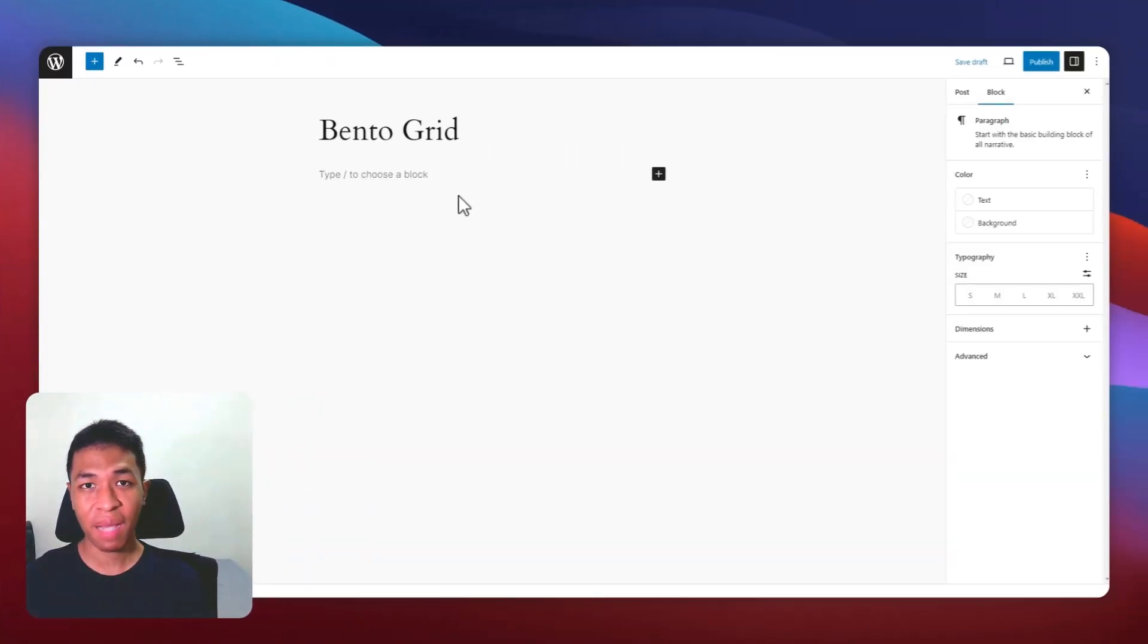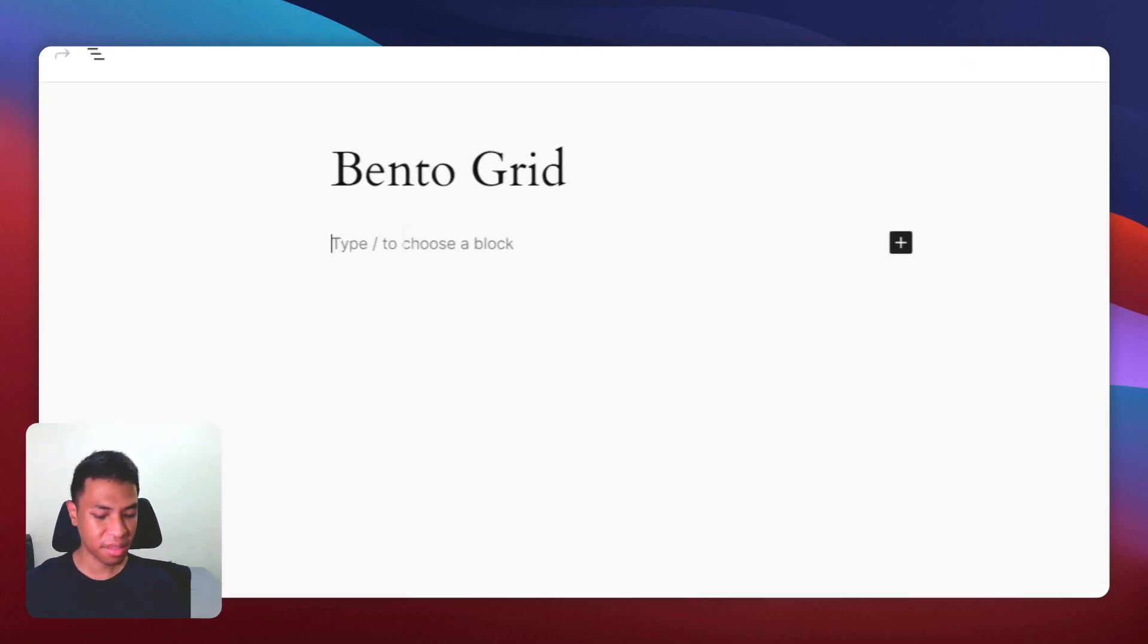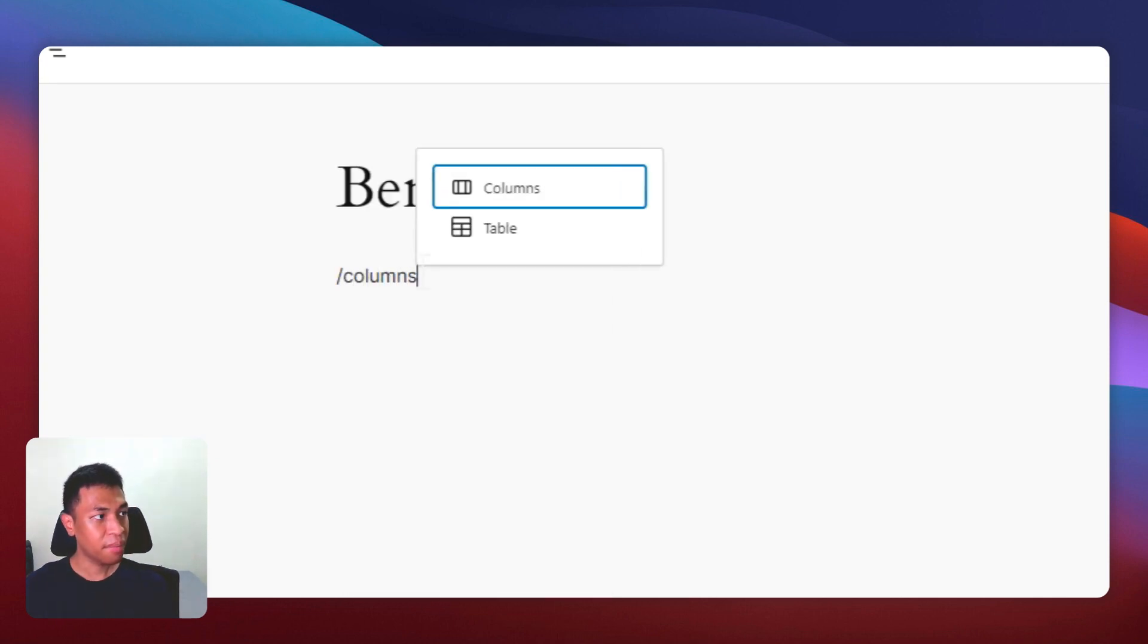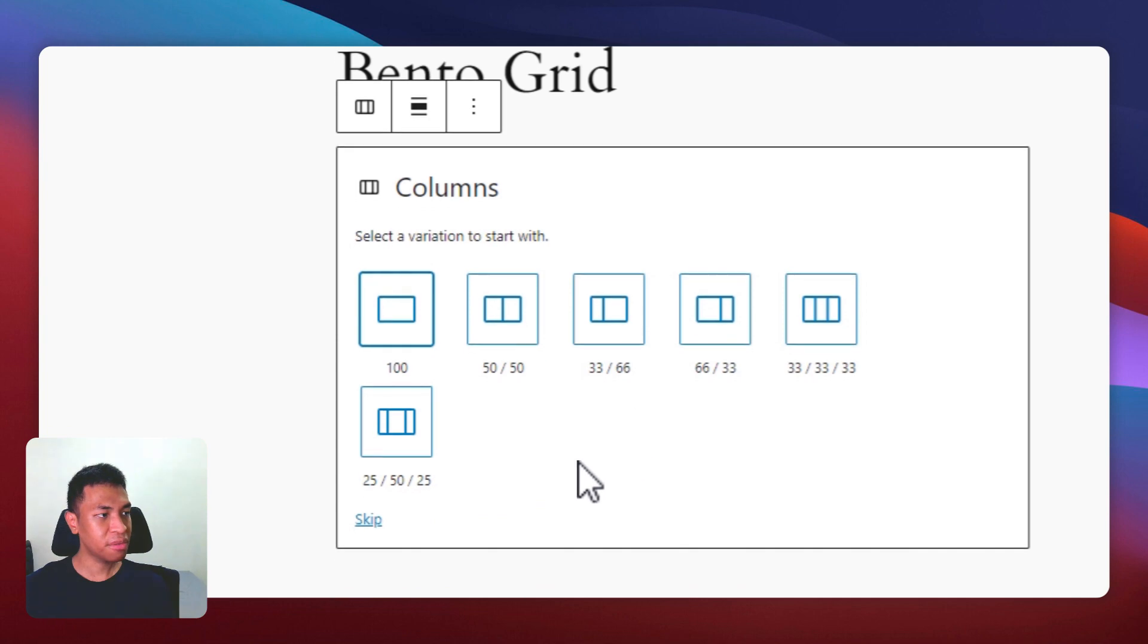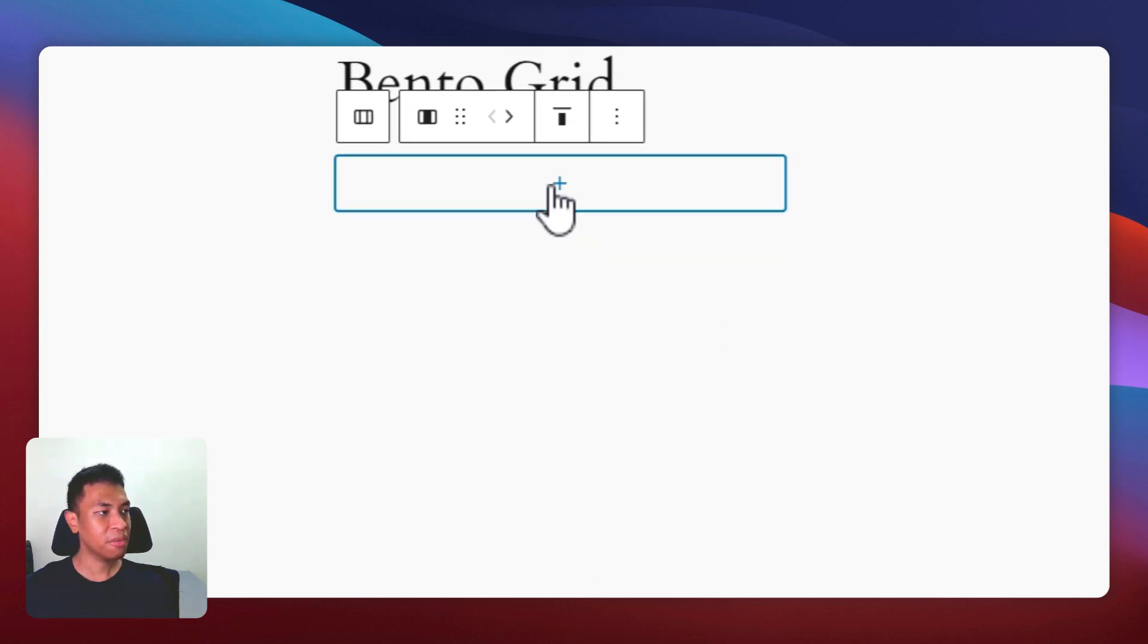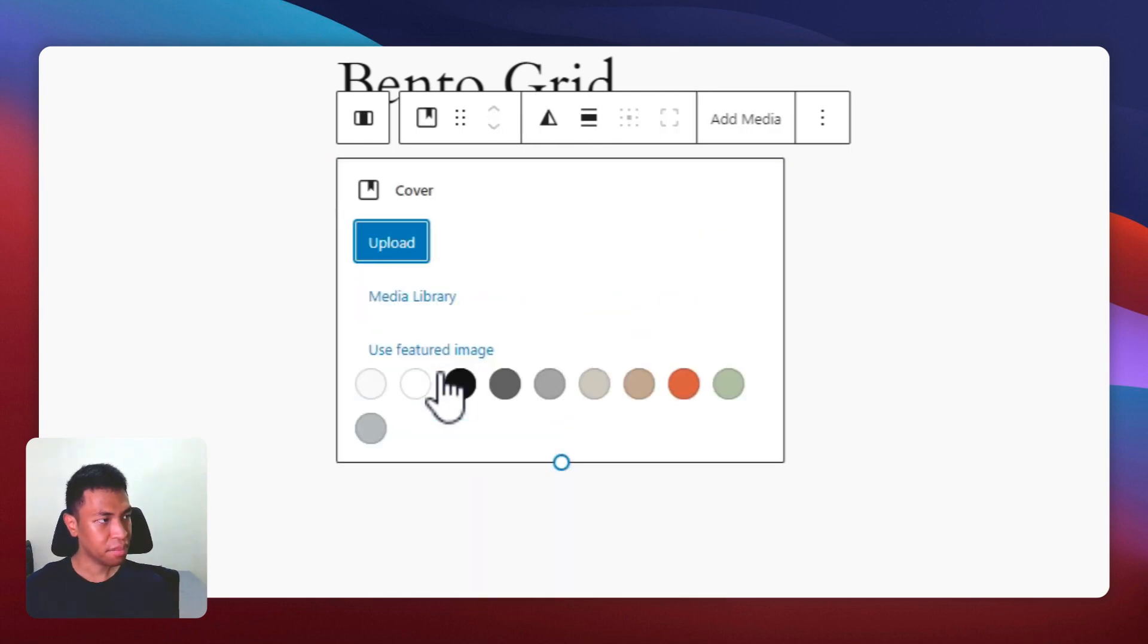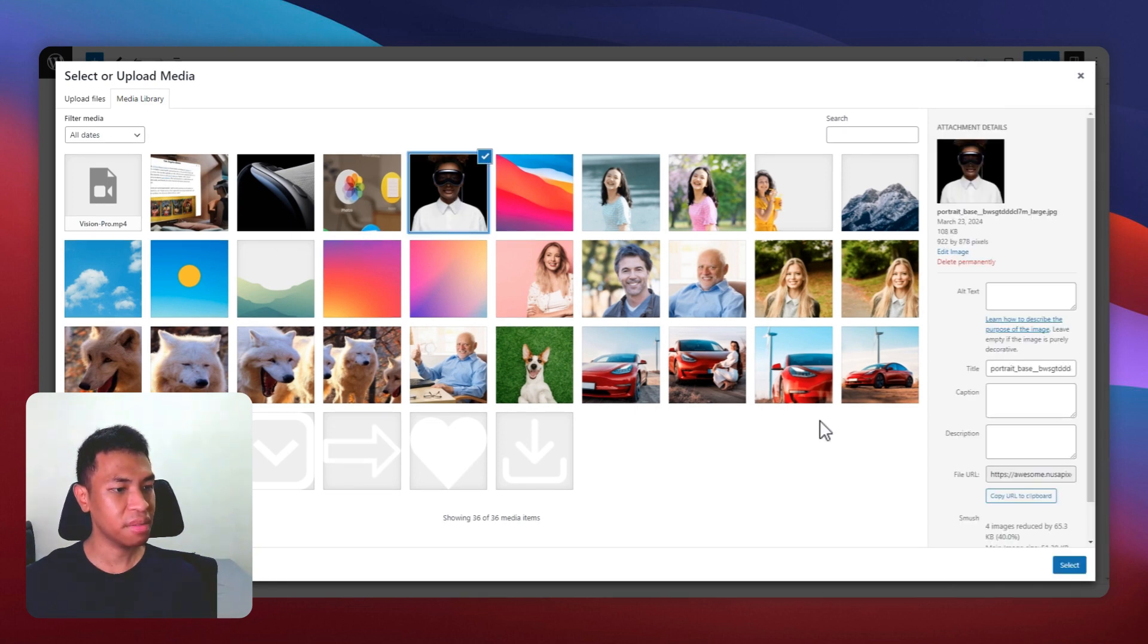Now I'm in a WordPress Gutenberg editor. The first thing I'm going to do is to add a column block. Place the cursor here, type slash columns, and I'm going to choose 66 by 33. I'm going to add a cover block, and I'm going to pick a picture for this cover. Let's pick this one.